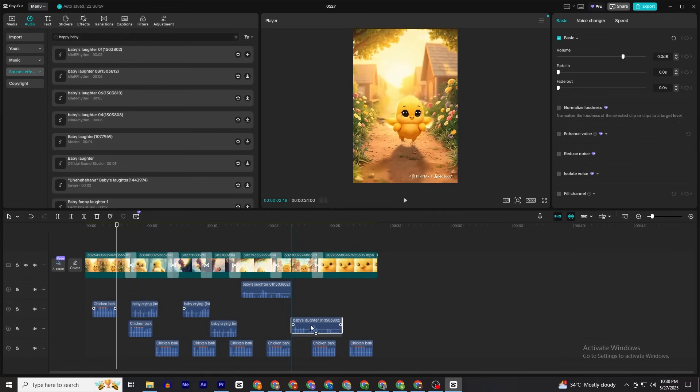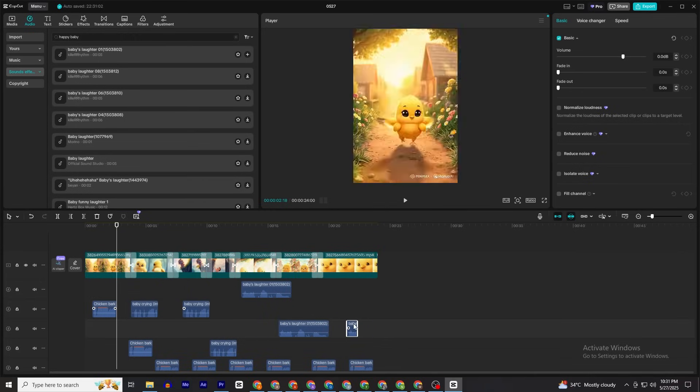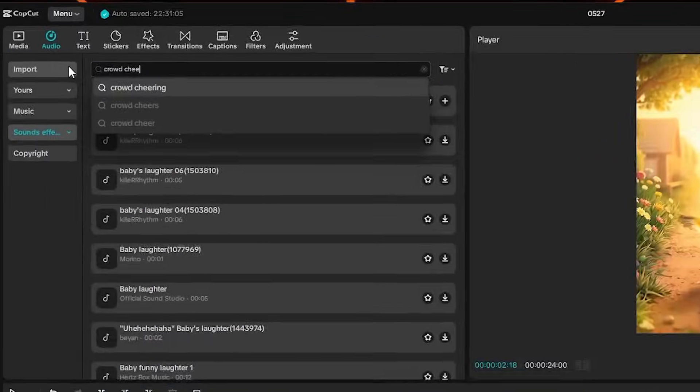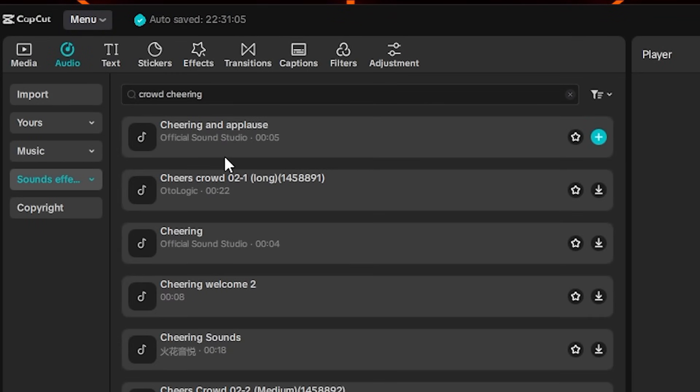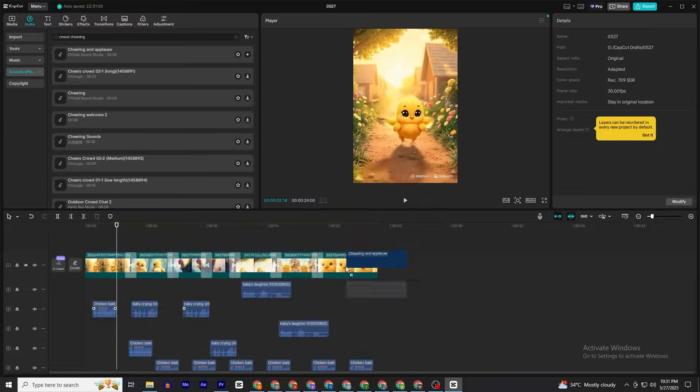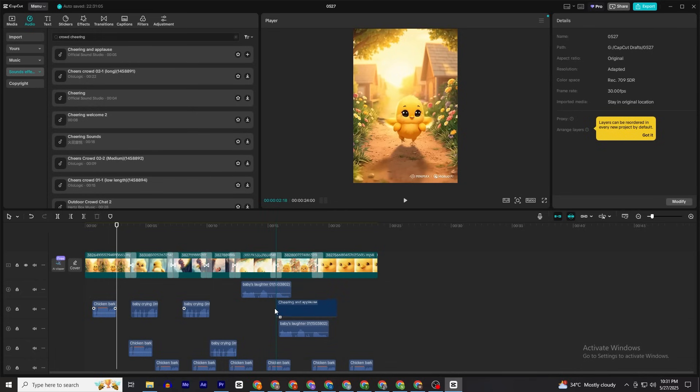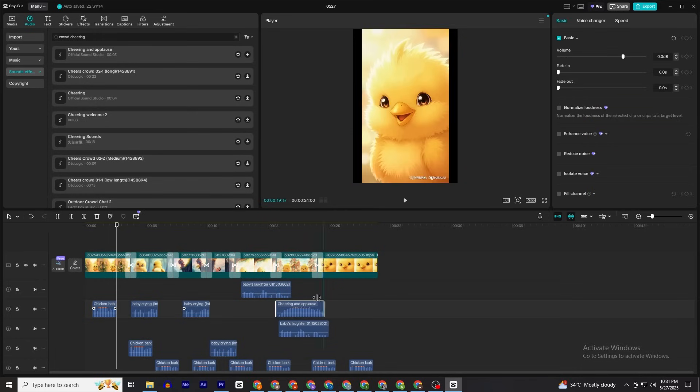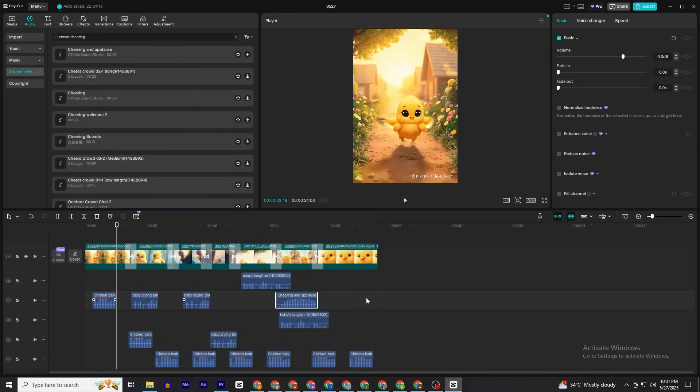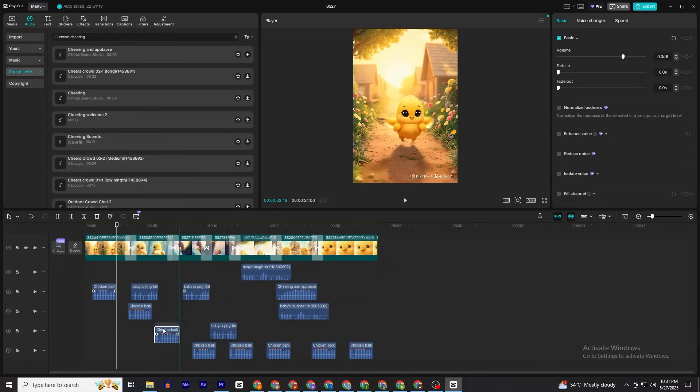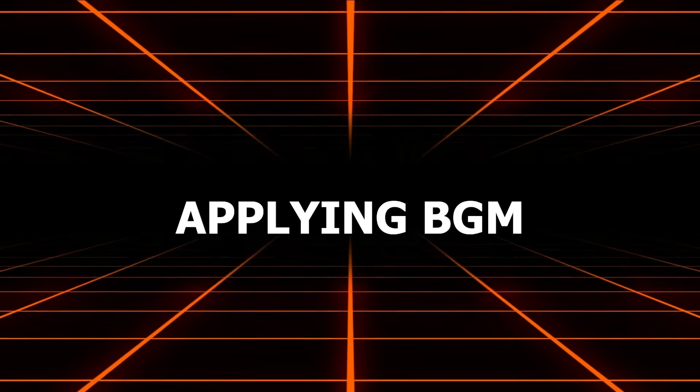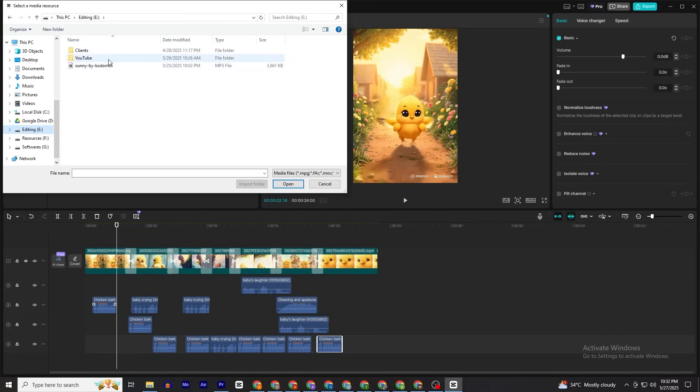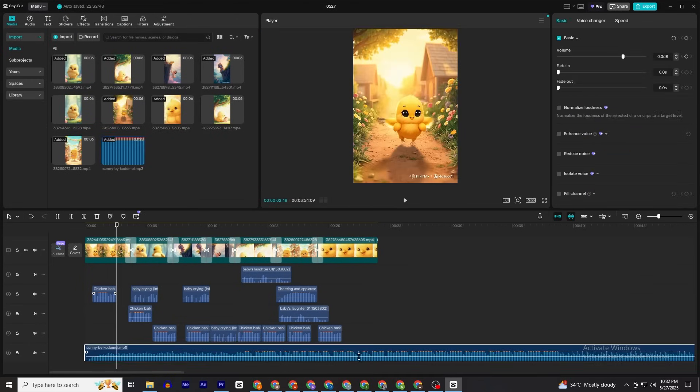Here you can see everybody is shouting for the chick, so for that I'm going to search for 'crowd cheering' and add this sound effect here. That's it. Now you've added your scenes along with sound effects. Here comes another part: applying background music. I found an even better background music, so you have to search on your own for the best background music possible.